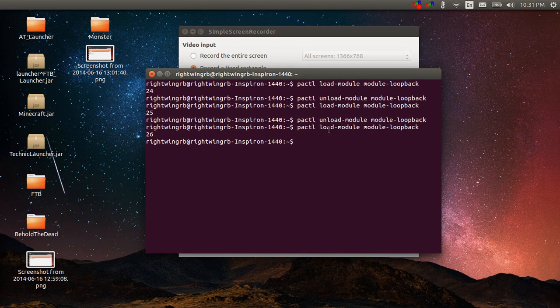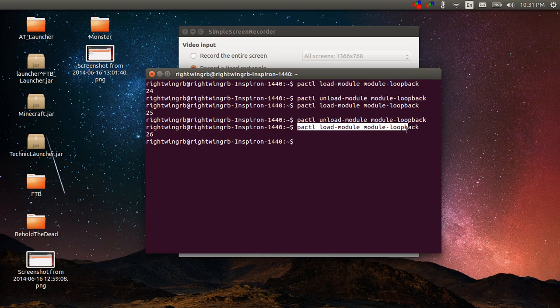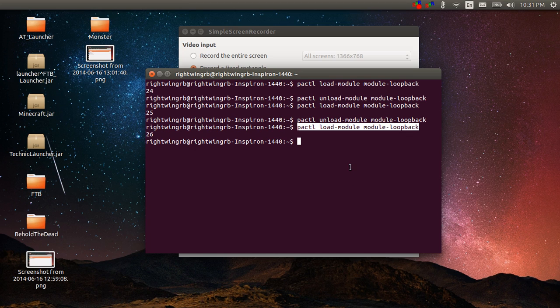In terminal there's two commands that you want to run. The first one is pactl load-module module-loopback. What that does is it takes the microphone audio and loops it back into the headphones. So there is an annoying side effect and that is that right now while I'm talking to you I can hear myself in my headphones, but once you get past that it's not that big a deal.